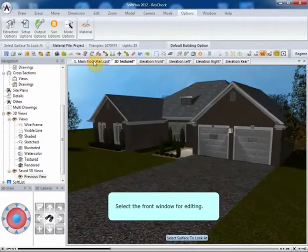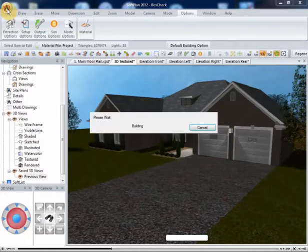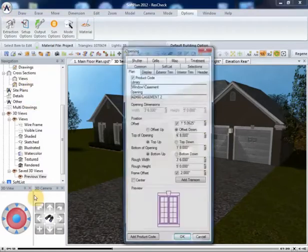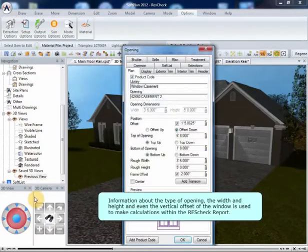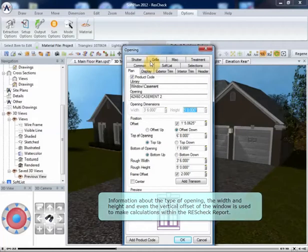Select the front window for editing. Information about the type of opening, the width and height, and even the vertical offset of the window is used to make calculations within the ResCheck report.